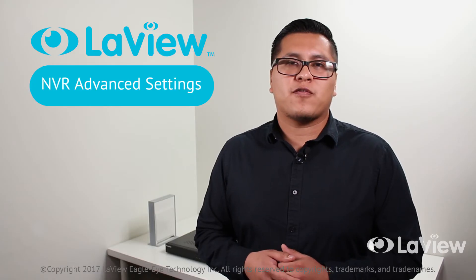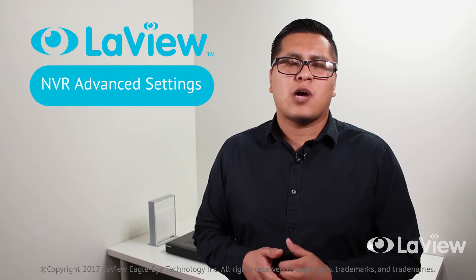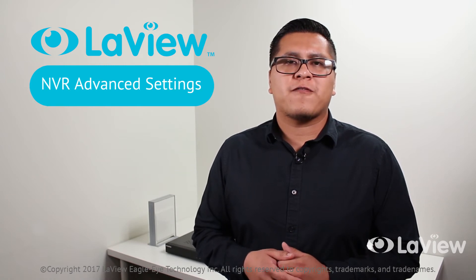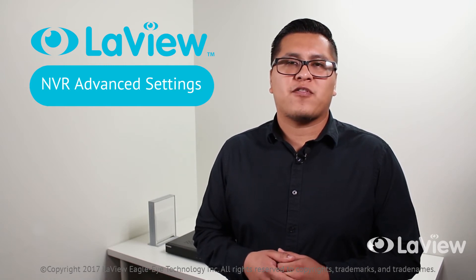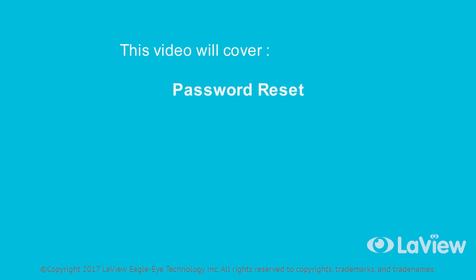Hey guys, this is Cesar with LeVue Security, and in this video I will be going over the advanced settings of your NVR. This video will cover password reset, recording parameter settings,